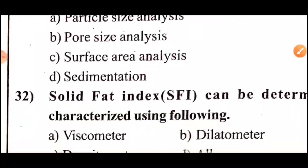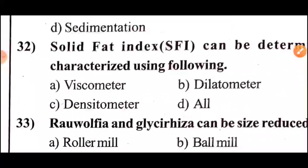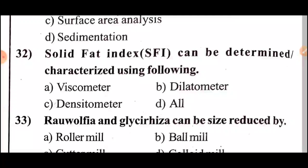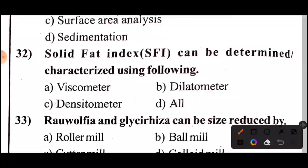Question 32: The solid fat index (SFI) can be determined and characterized using which of the following methods?